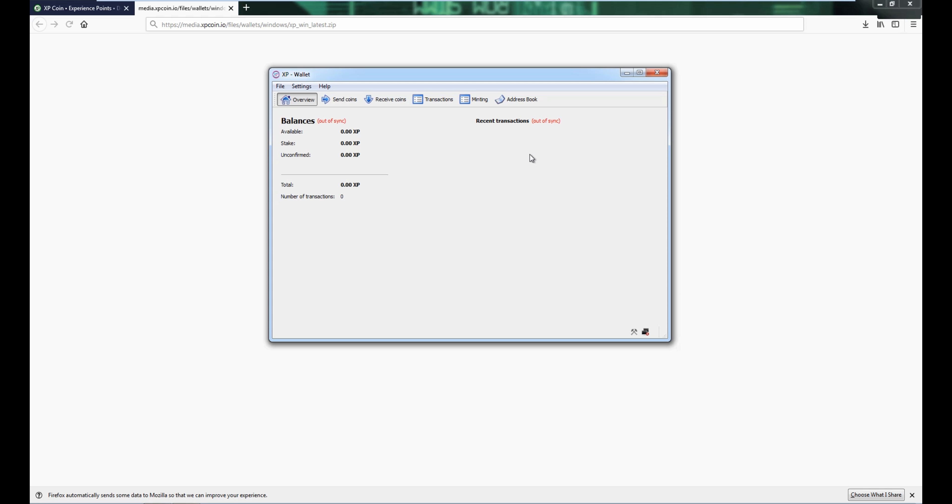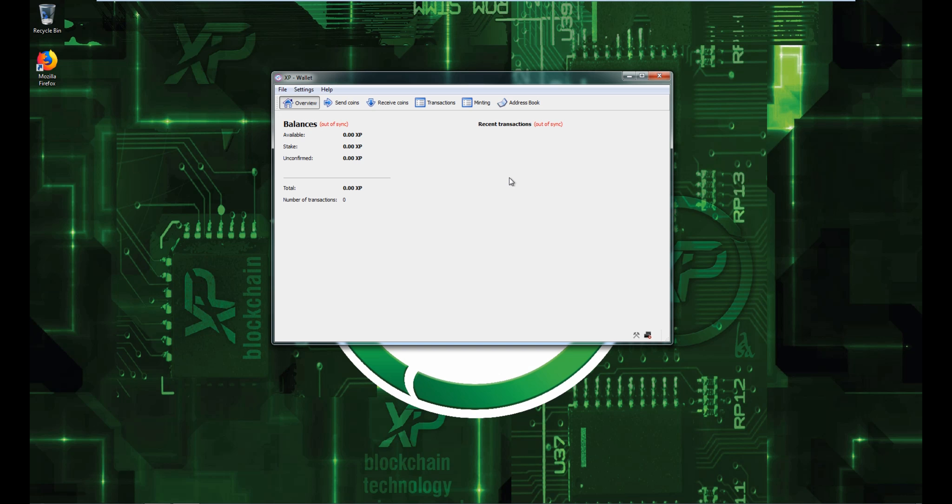So that's about it on how to install the wallet on Windows. I'll make a second video about how to encrypt and backup your wallet, and then I'll make a third video on how to sync your wallet faster than just leaving it to sync for like two, three, four days.